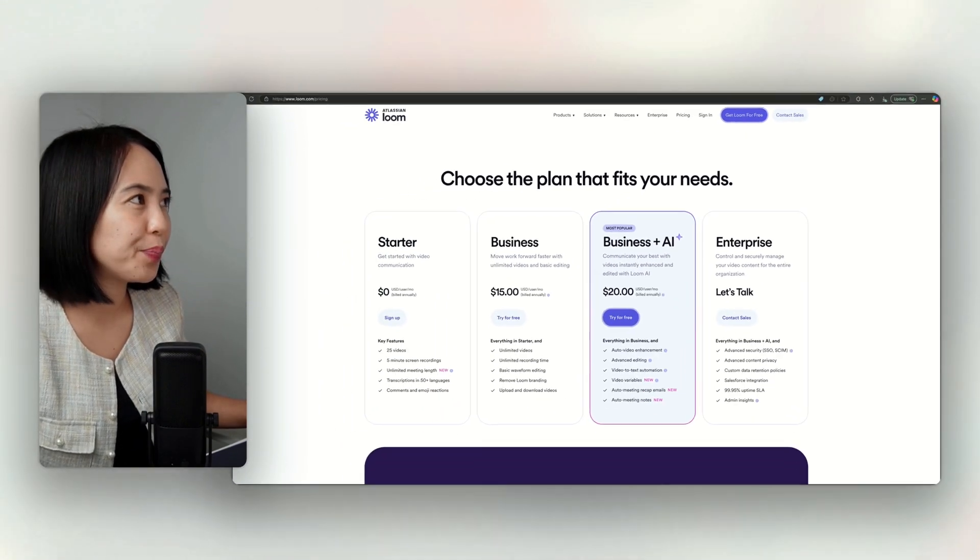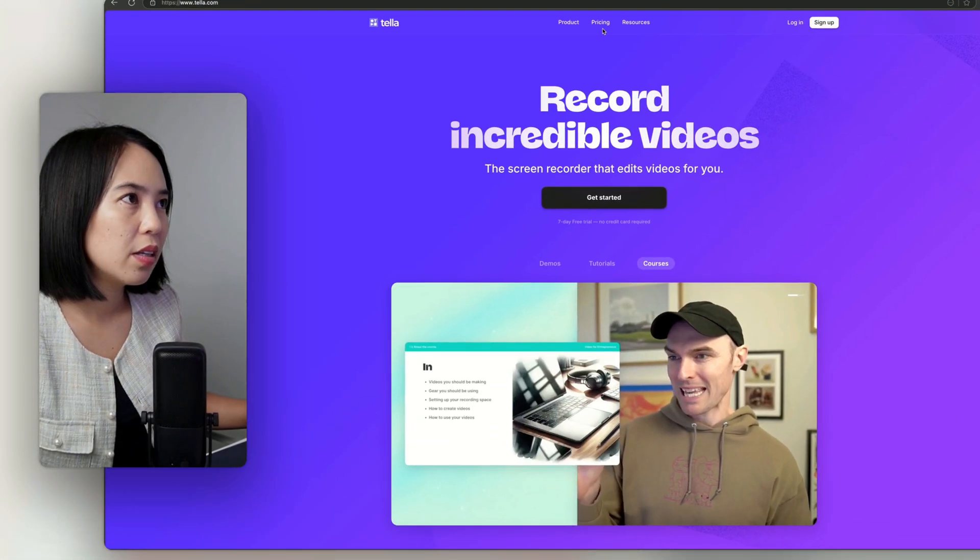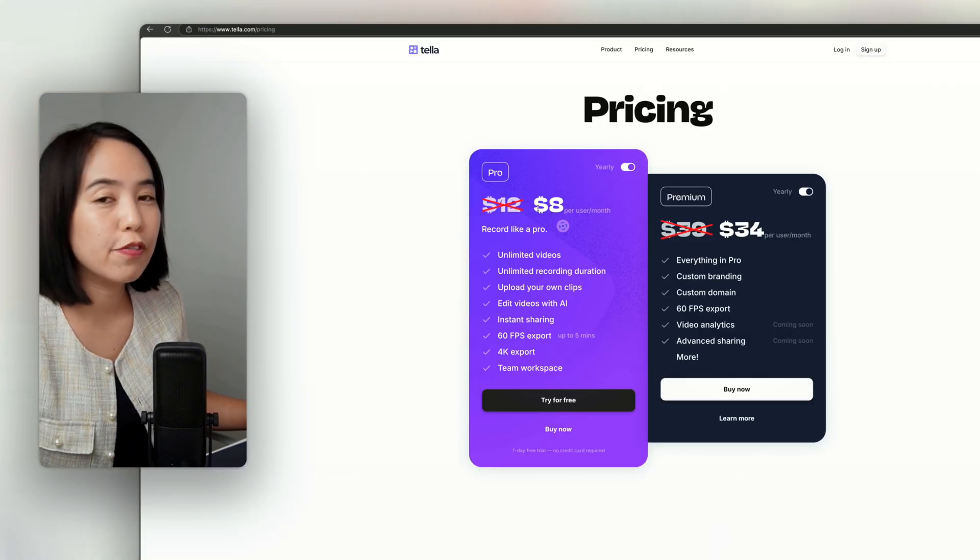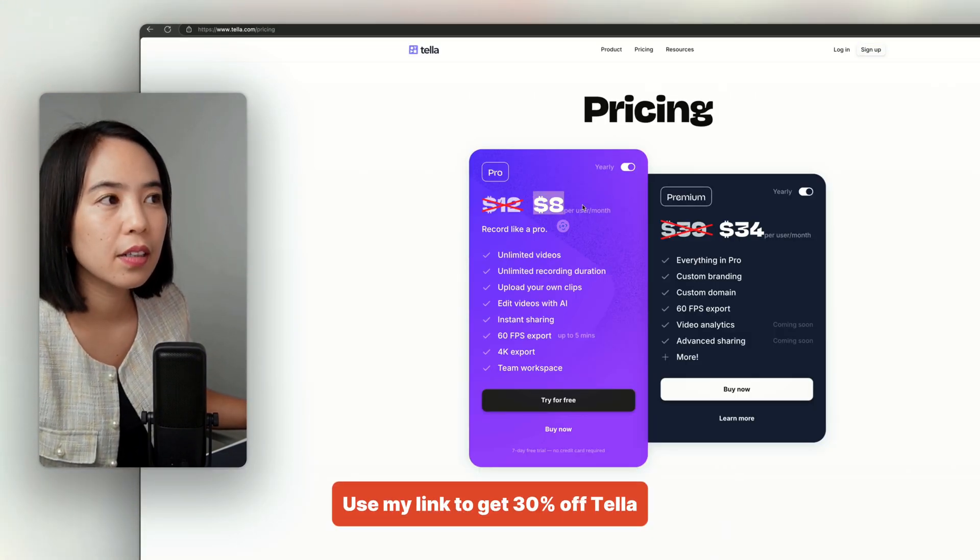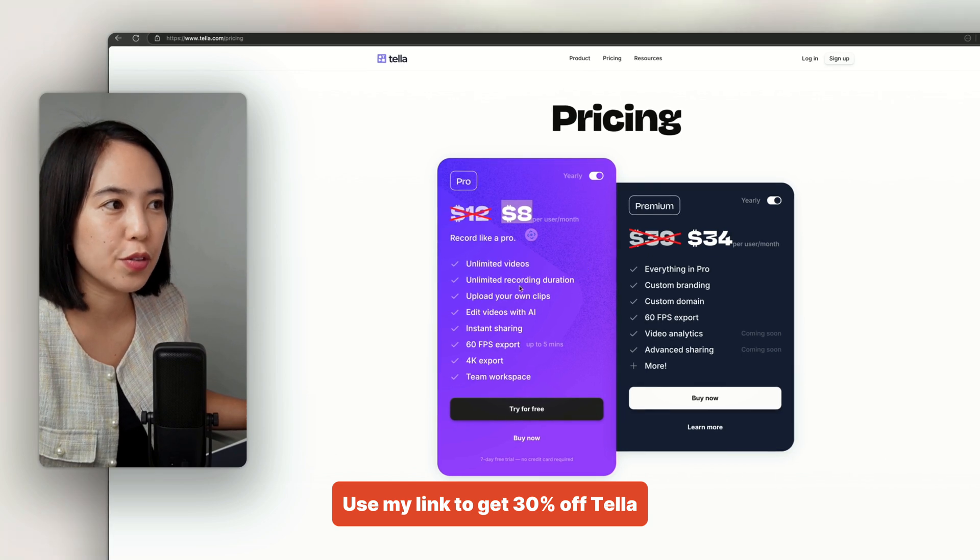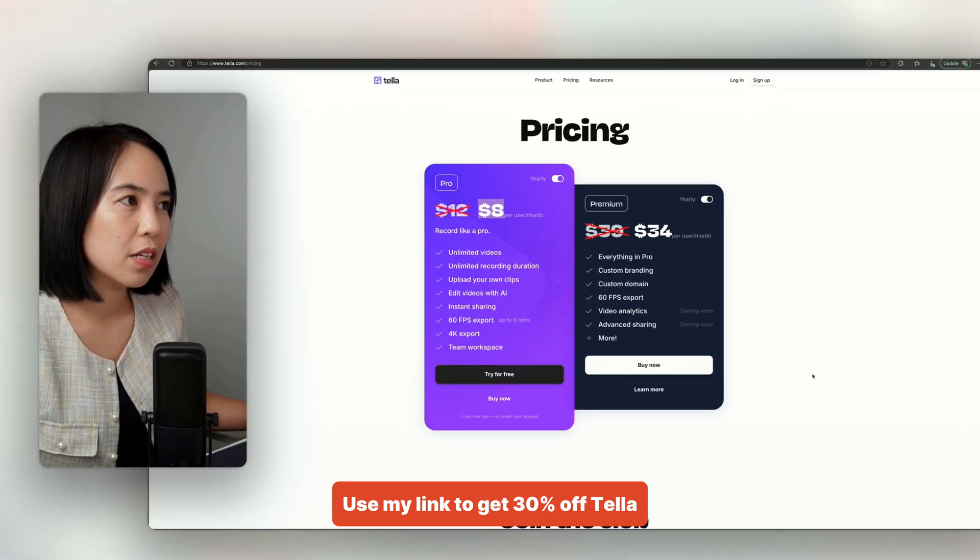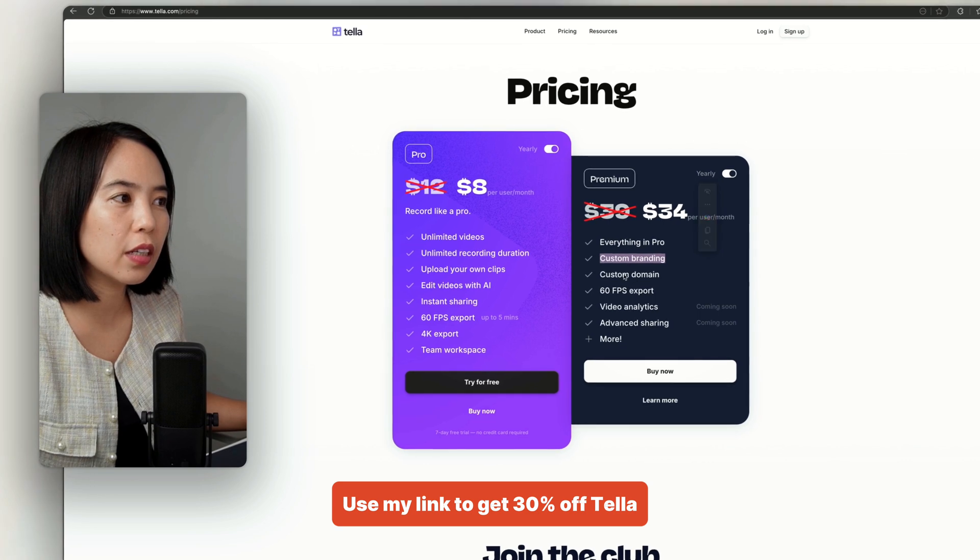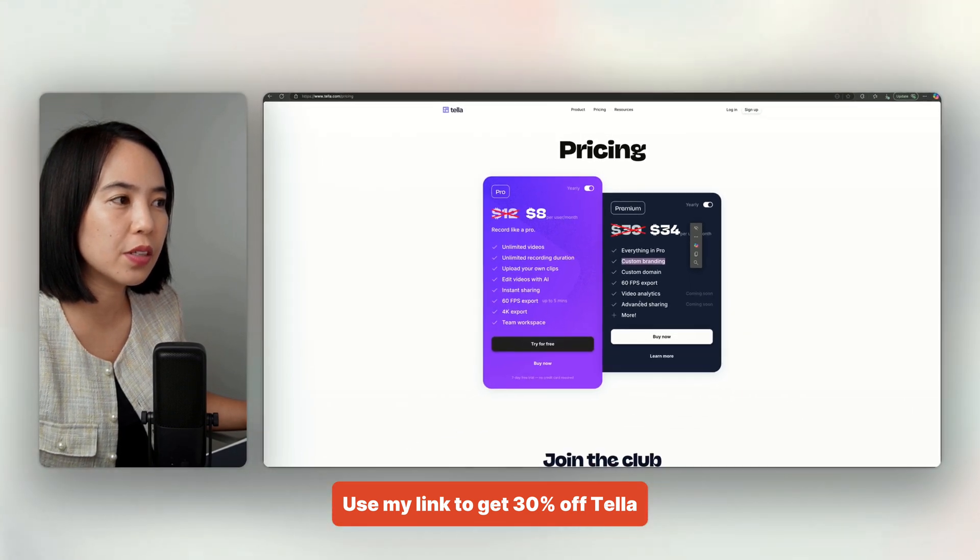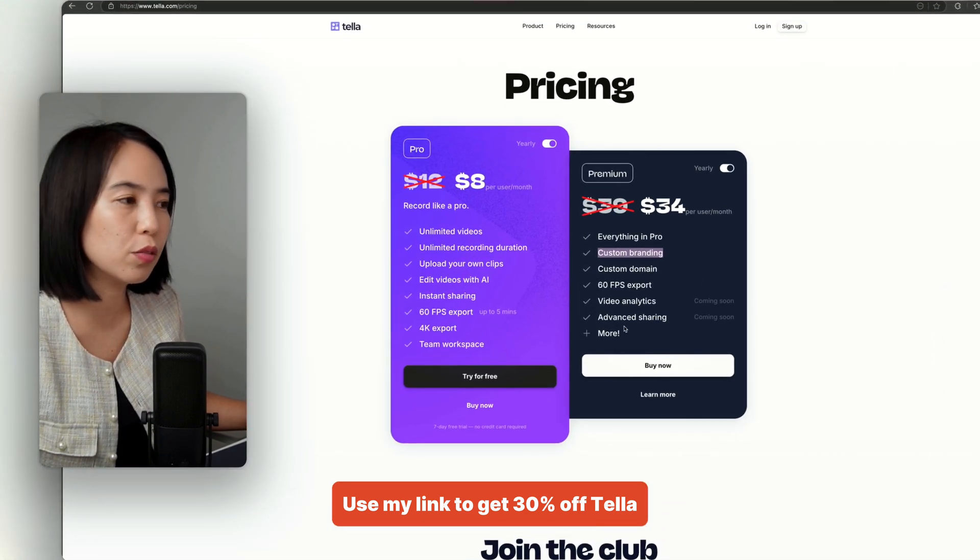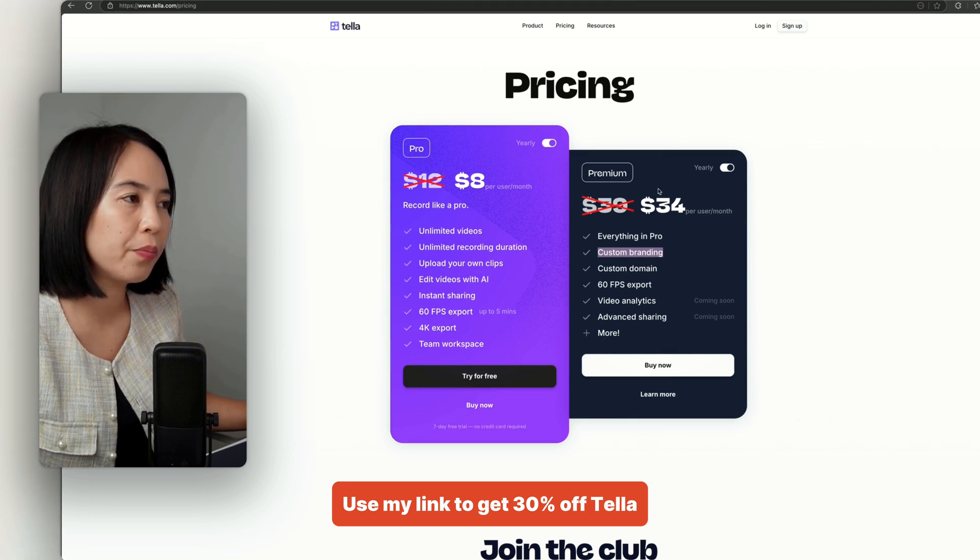So with Tela, the pricing is if you use my link, it will be $8 per month if you pay yearly. So that's unlimited everything. So with the premium plan, that's custom branding, custom domain, 60 frames per second, has video analytics coming soon, advanced sharing and more. So that's $34 if it's a yearly plan.